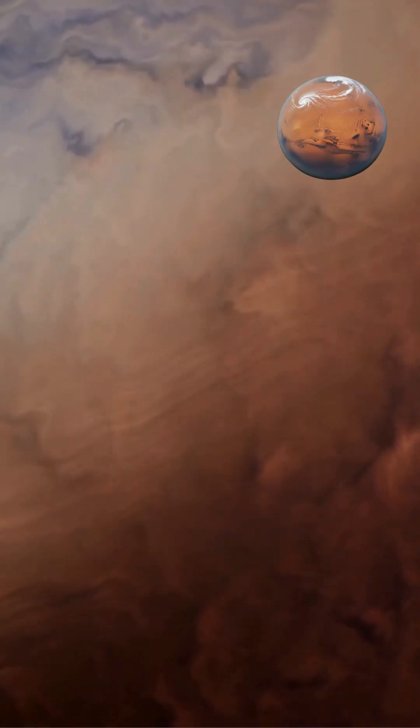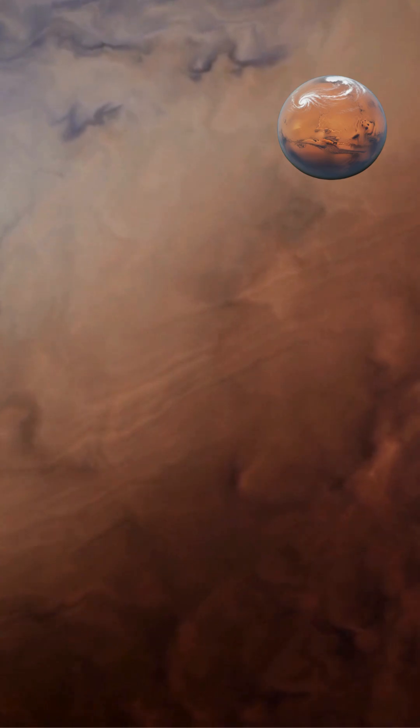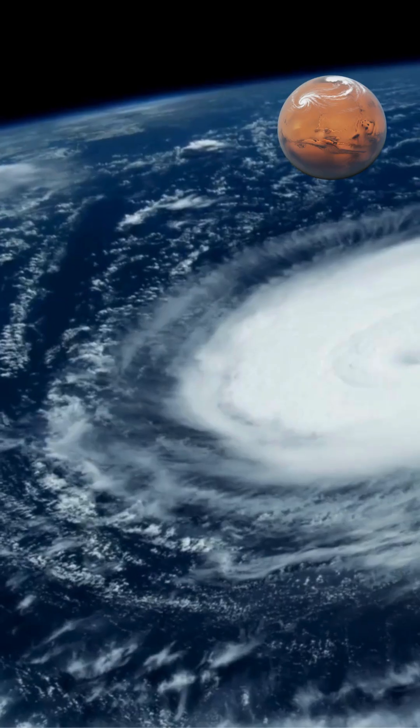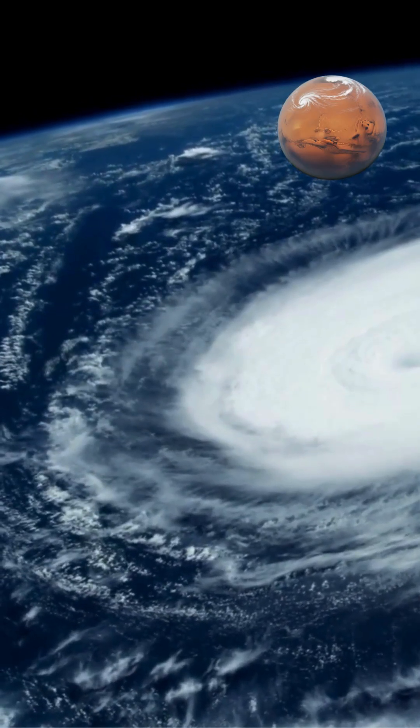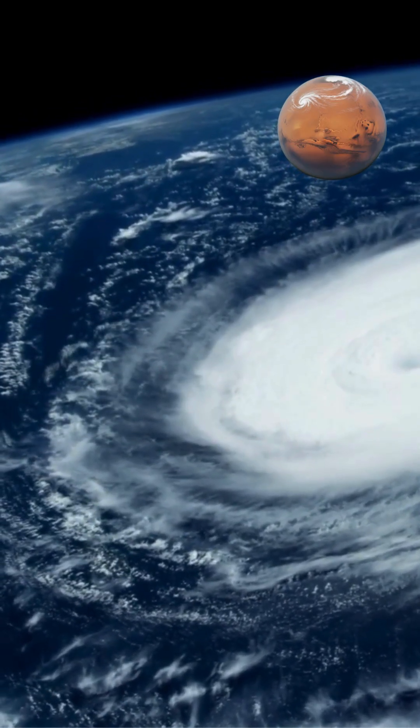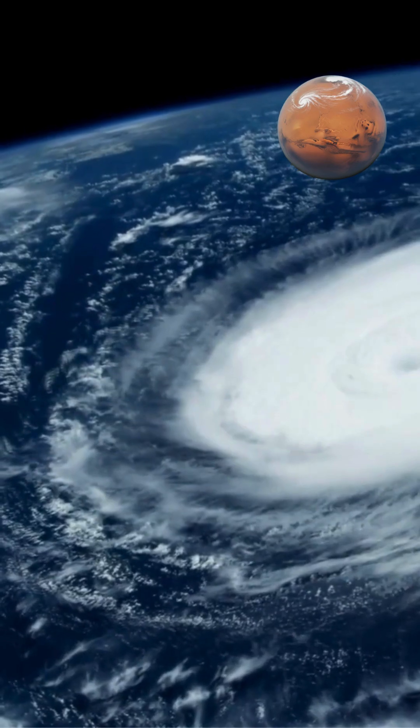This distant ice giant exhibits incredibly fast winds, powerful storms, and distinct weather patterns that constantly reshape its visible features.